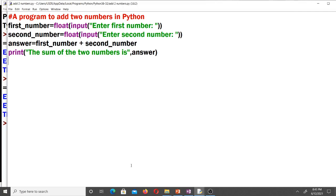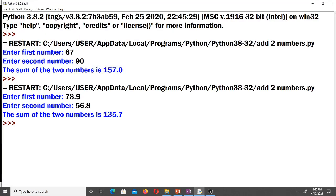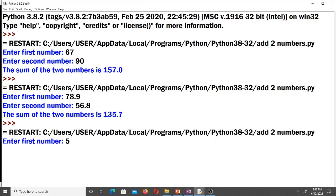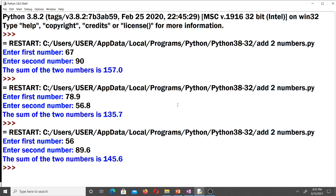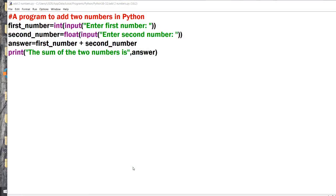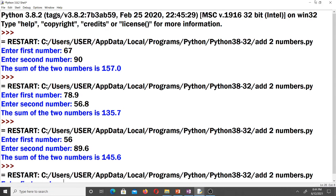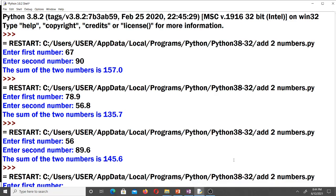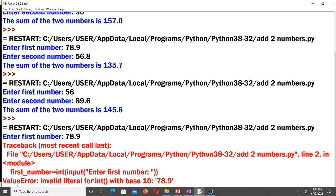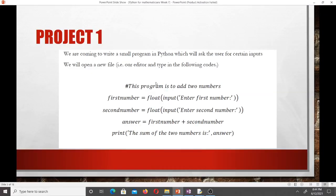If we changed the data type from float to int, it can only accept integers. For instance, changing it to int and entering a decimal like 78.9 will produce an error because it expects the int data type. So that was the first project — writing a script to add two numbers in Python. Make sure you practice that.